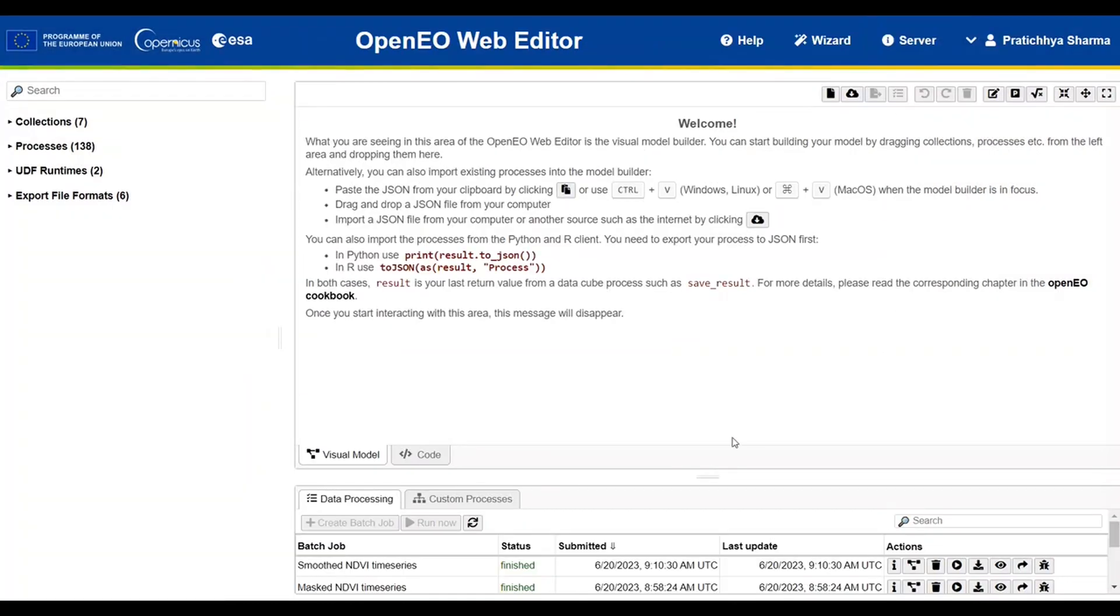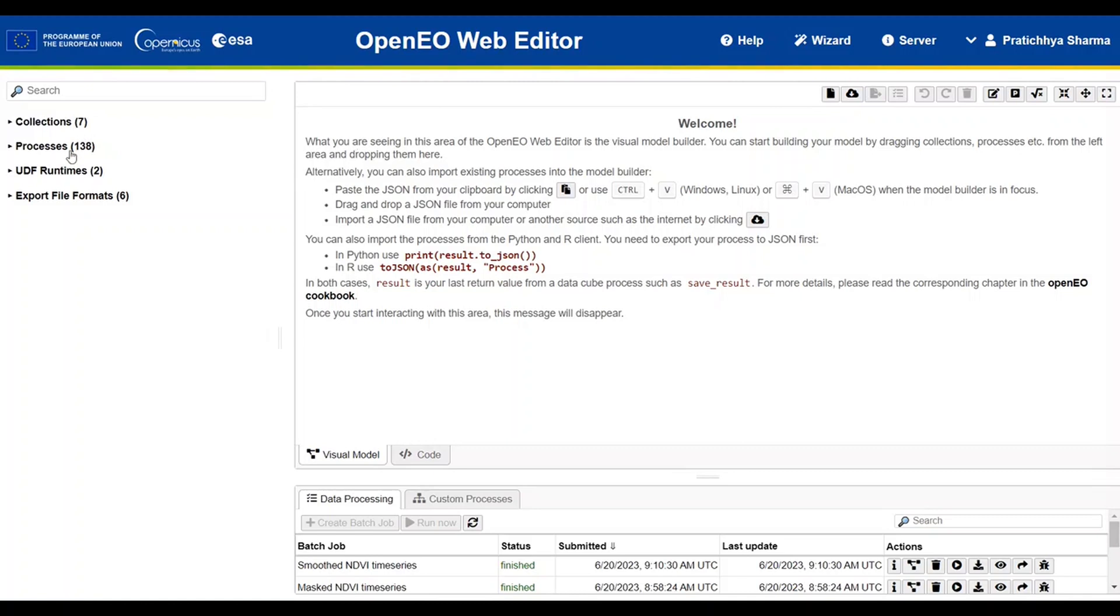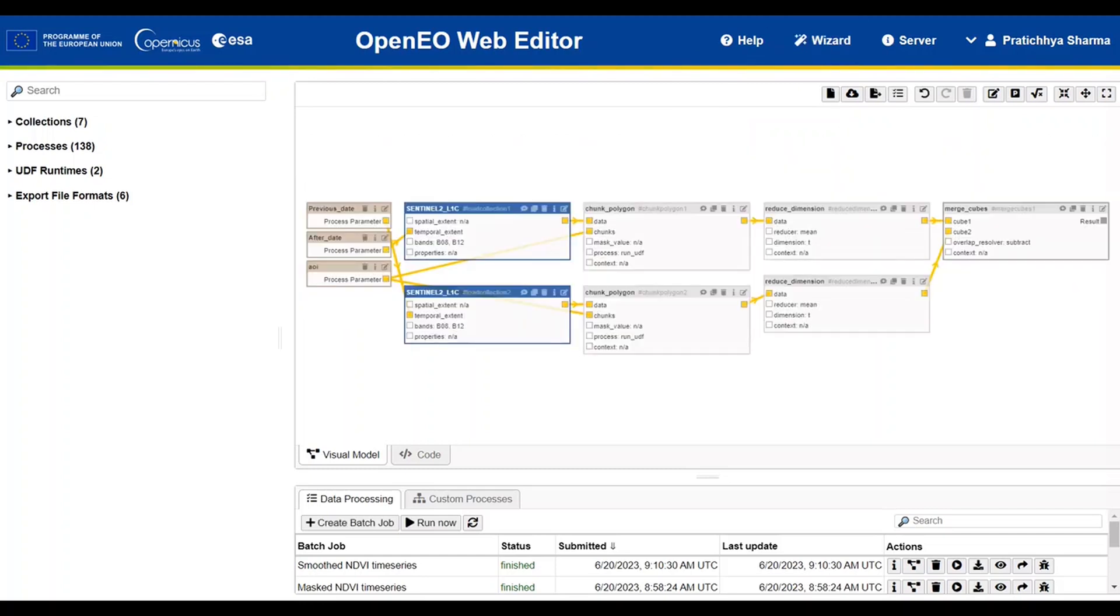Then we have Process Editor, where users can drag and drop the collection processes and accordingly execute the process that was created. For example, this is a simple process of creating Burnt Area Index.